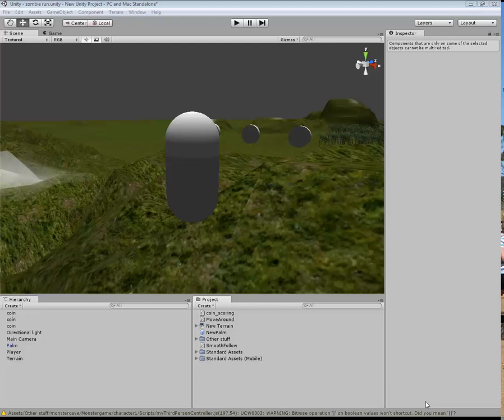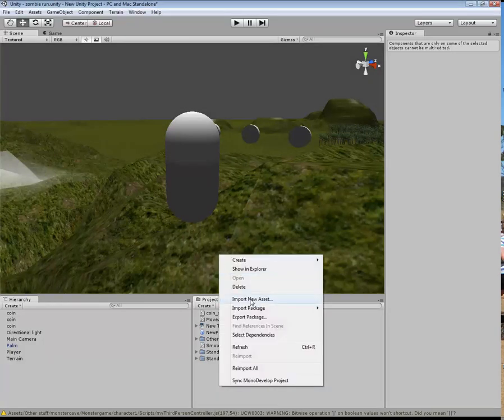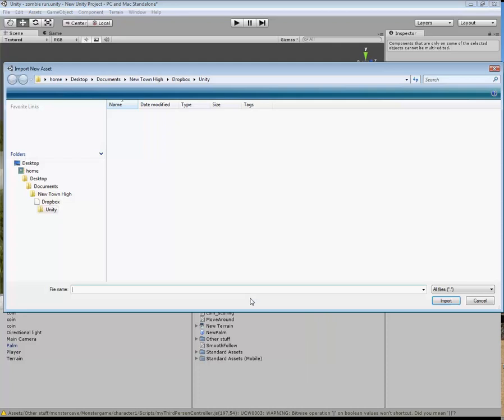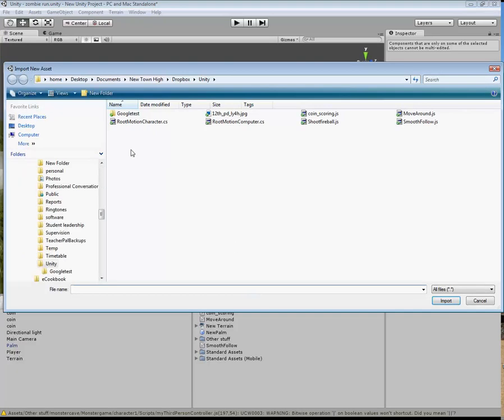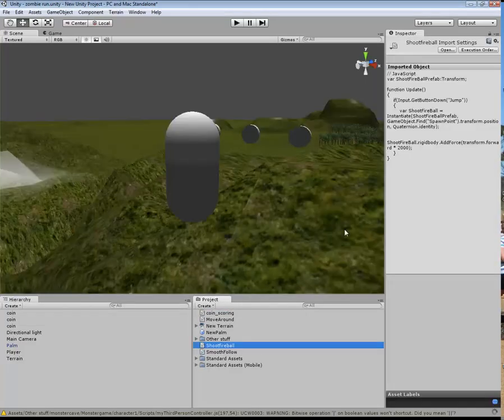Okay, let's make a start. What we're trying to do now is we're trying to make a fireball. Now, the first thing that I'm going to do is I'm going to import a new asset, and I'm going to get the shoot fireball asset here.